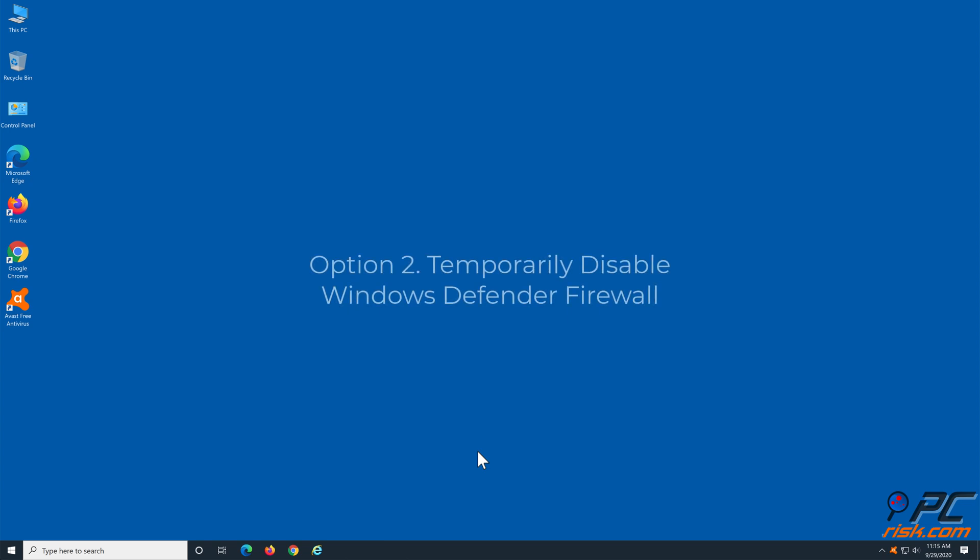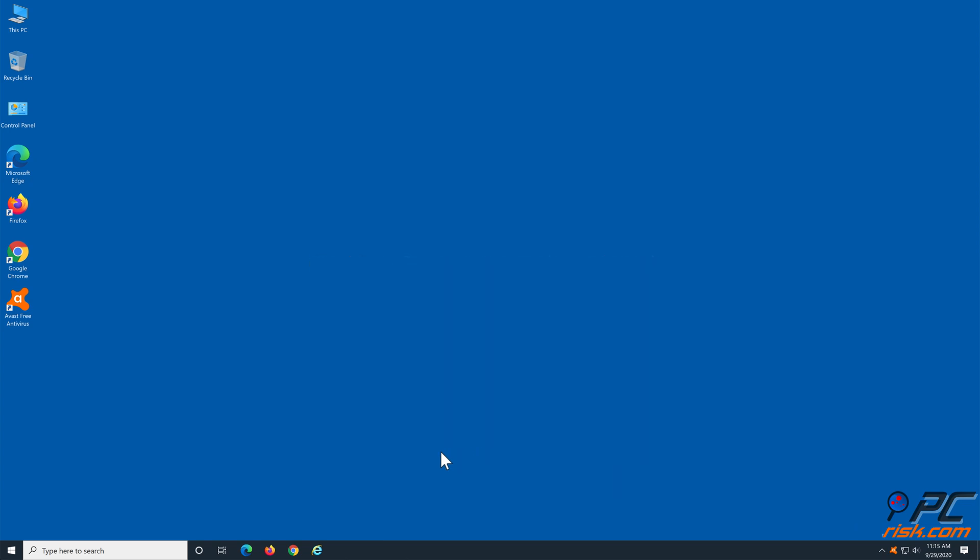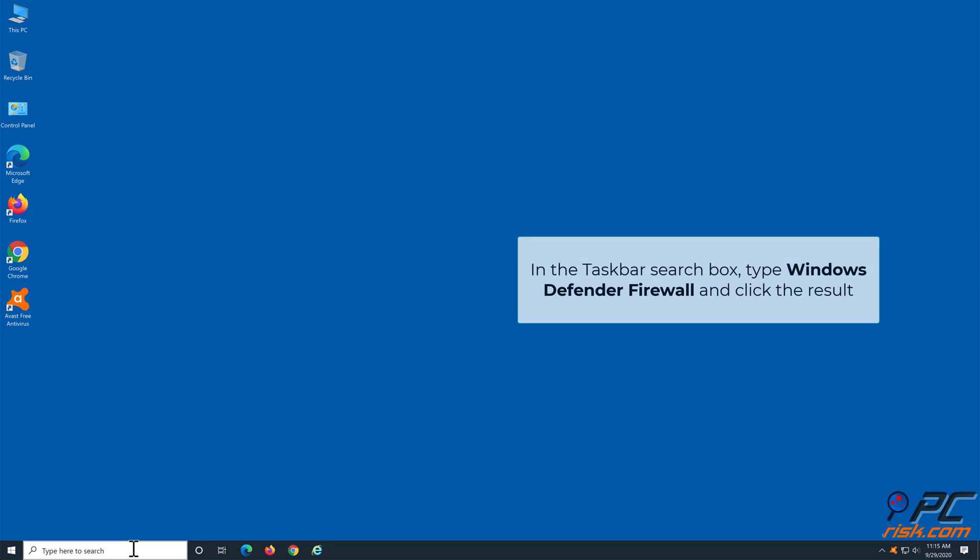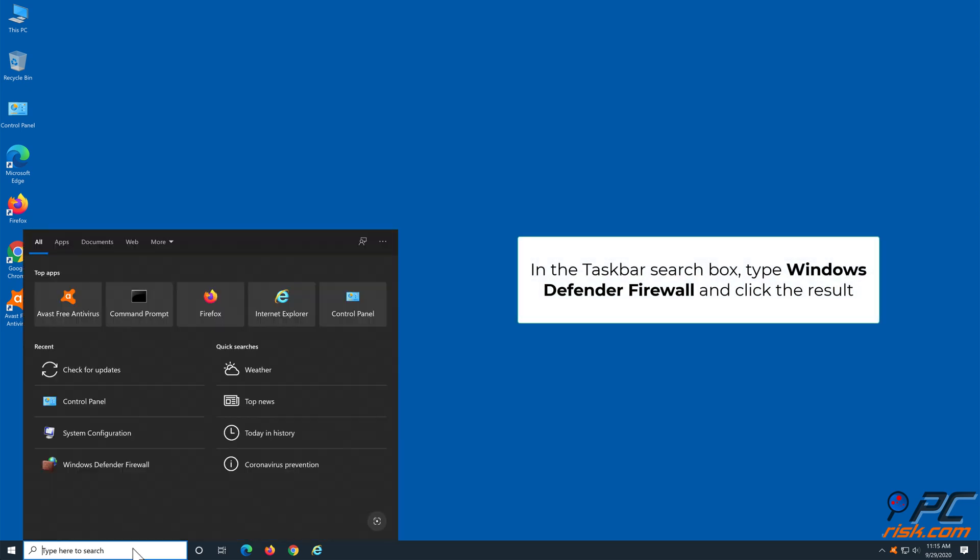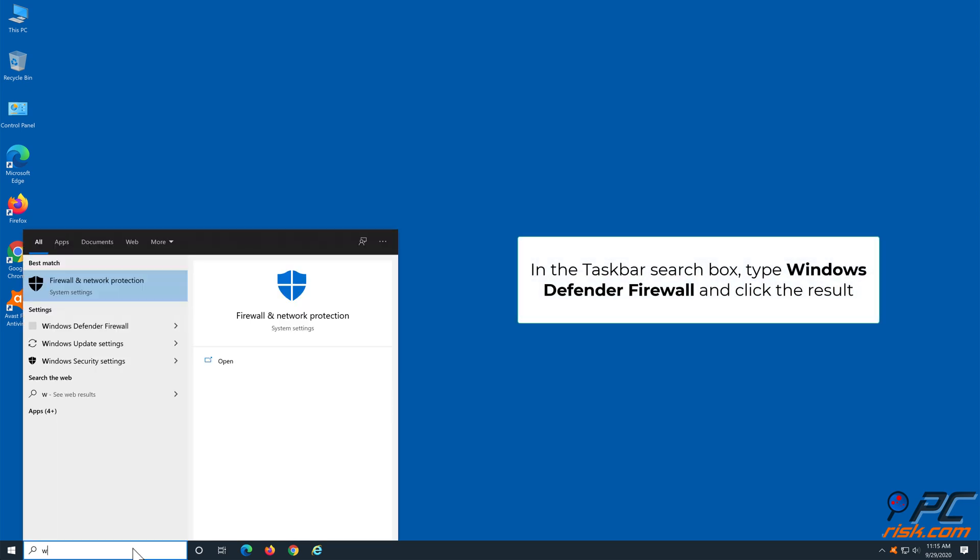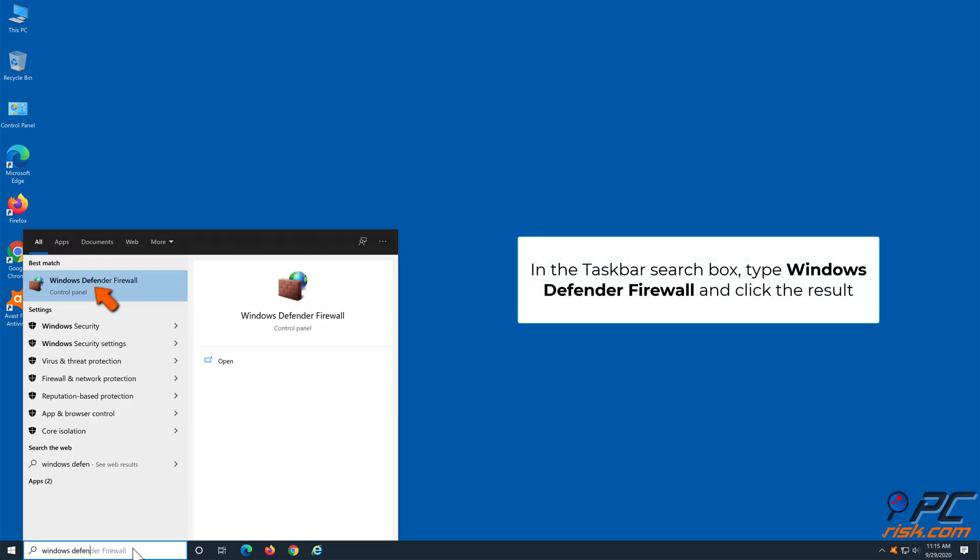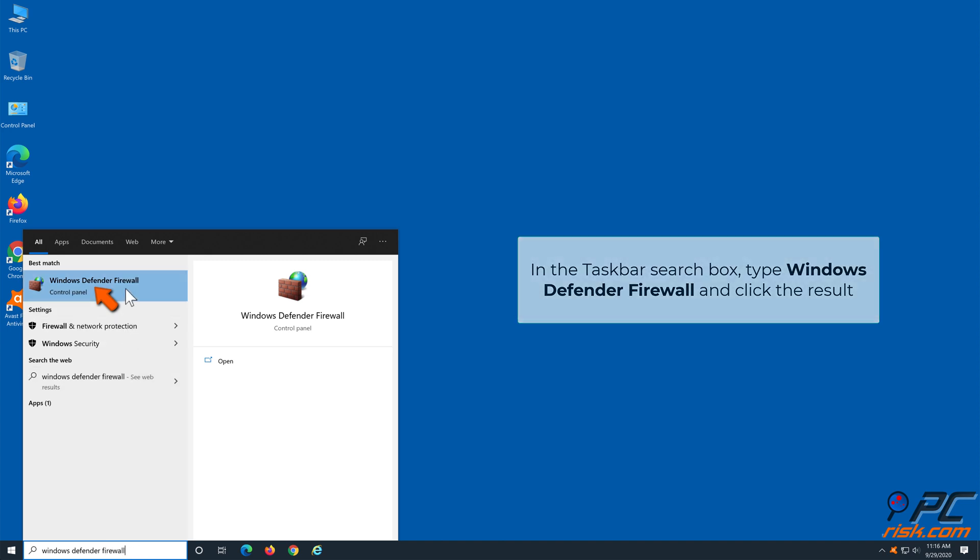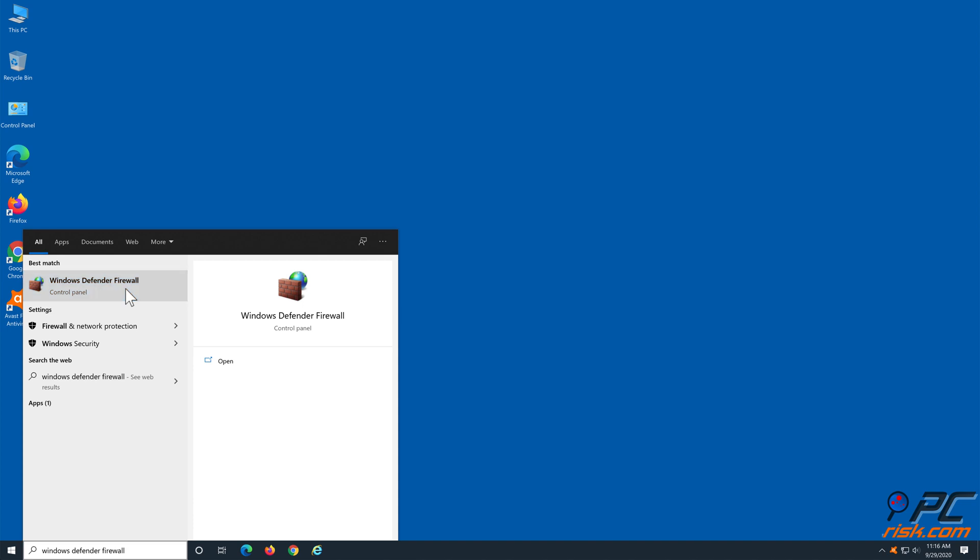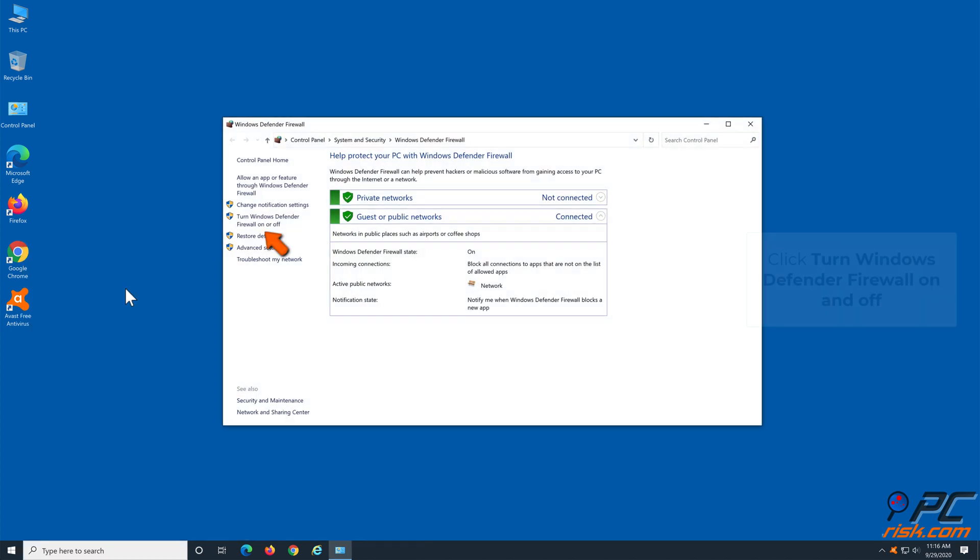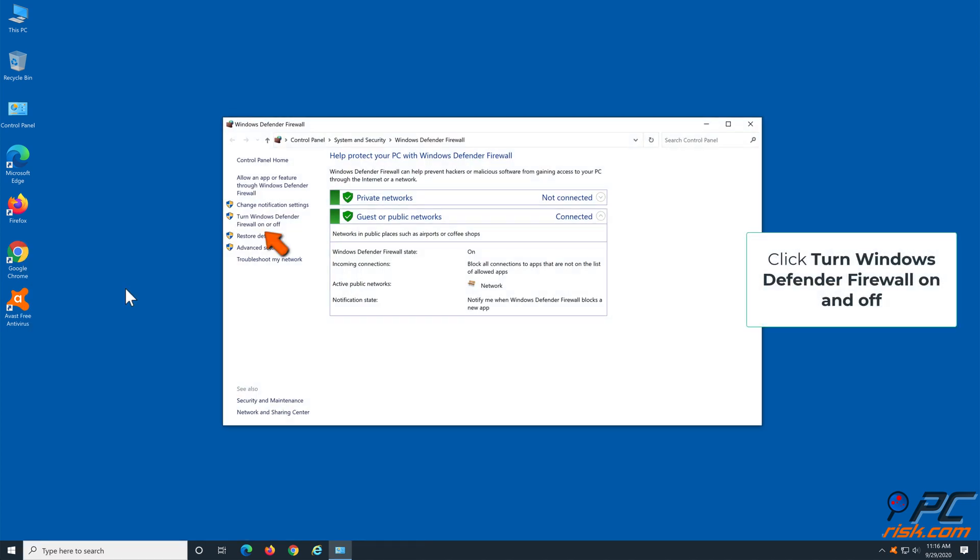Option 2: Temporarily disable your firewall. In the taskbar search box, type Windows Defender Firewall and click the result. On the left side of the window, click Turn Windows Firewall on and off.